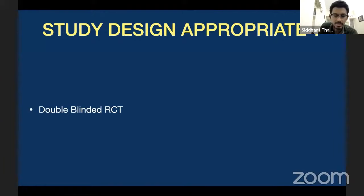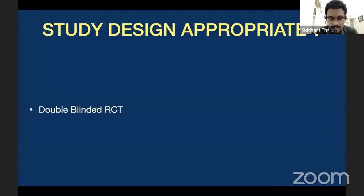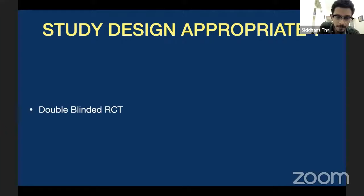Why is blinding important? Because it prevents bias. For example, if I am the investigator and I want to prove that milrinone is better than dobutamine, and I know I'm giving my patient milrinone, then I have a tendency to go in for bias — I might change my outcomes accordingly, saying that this outcome was better, dobutamine not so good. So there is a tendency to bias if there is no blinding. The problem of blinding can be dealt with if it is an open label study — studies that are not blinded are called open label studies.